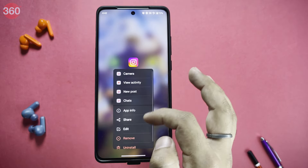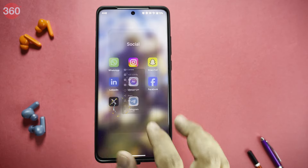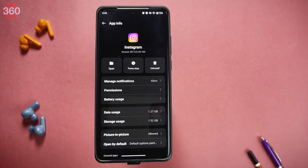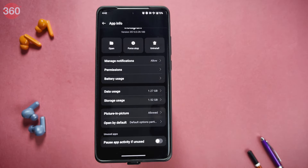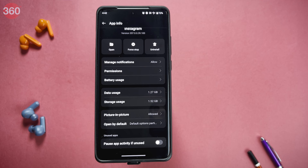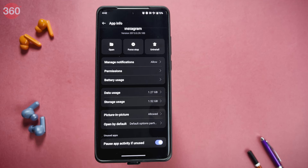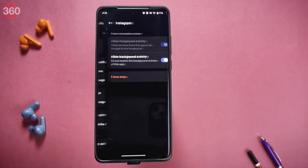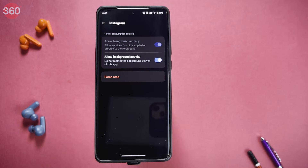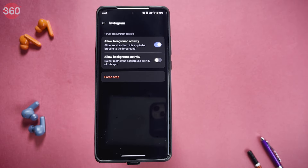Long press that app and go to App Info. Scroll down a little and you will see Pause App Activity If Unused — make sure this setting is turned on. Then go back, click on Battery Usage, and turn off Allow Background Activities, because this can drain your smartphone's battery a lot.